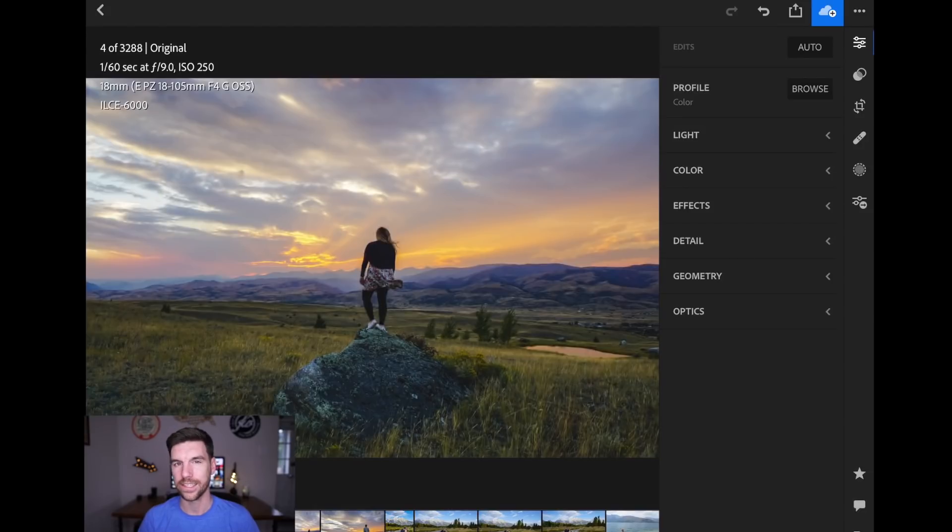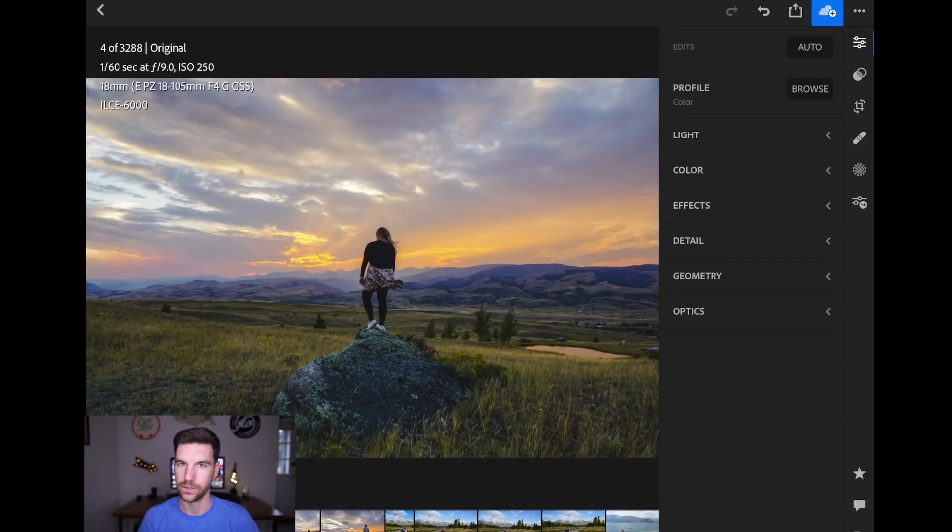So I think that's a lot quicker, but you have to copy the settings first to do that. So the difference between the two is Copy Settings, you can individually select stuff. And then with the Previous button, you can either do all or just adjustments. So Copy Settings has a little more flexibility.